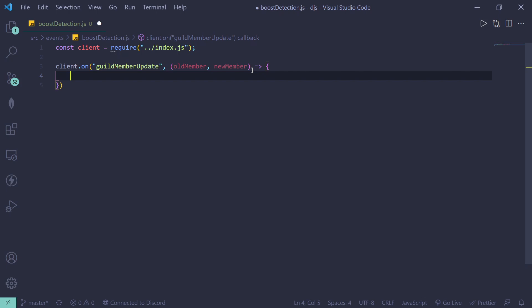All right, so we can do this by two ways. I think the easier way is by checking premium since. So let's just get right into it. We can do const old status equals old member dot premium since.